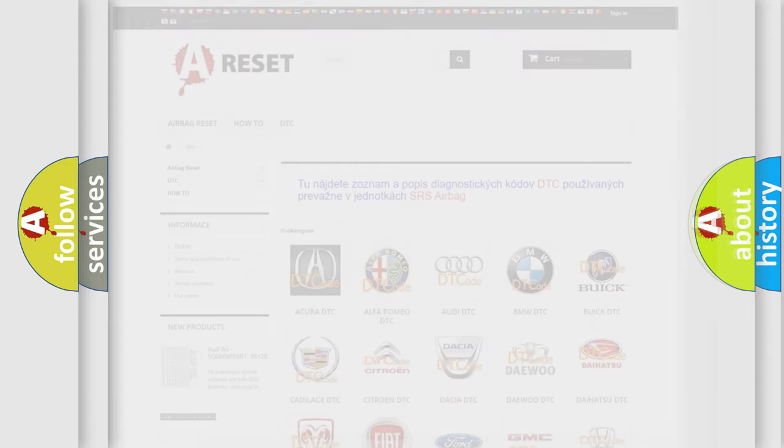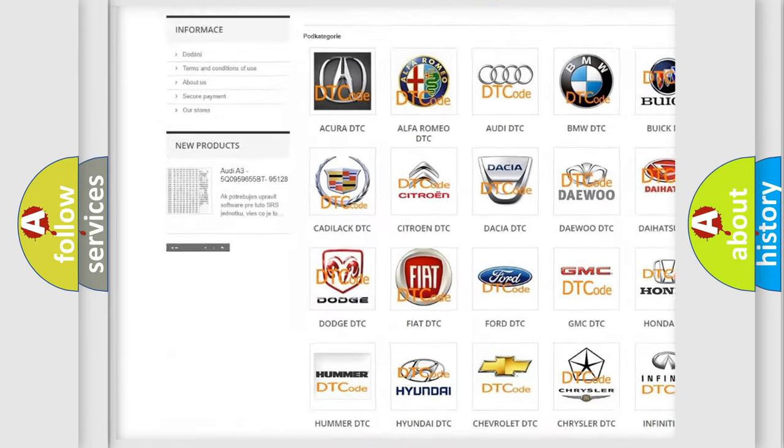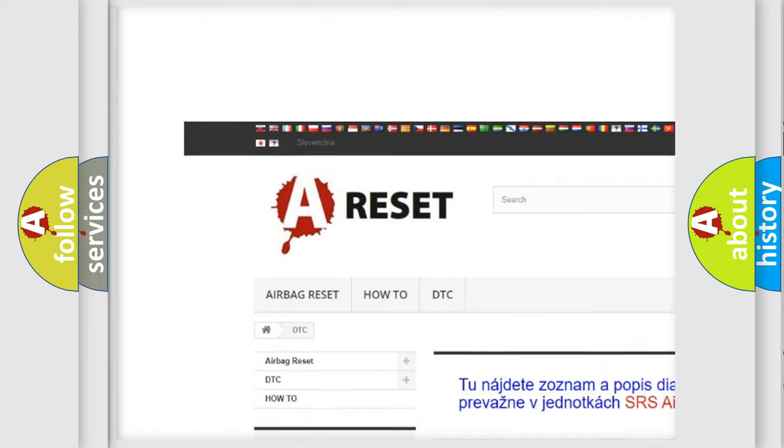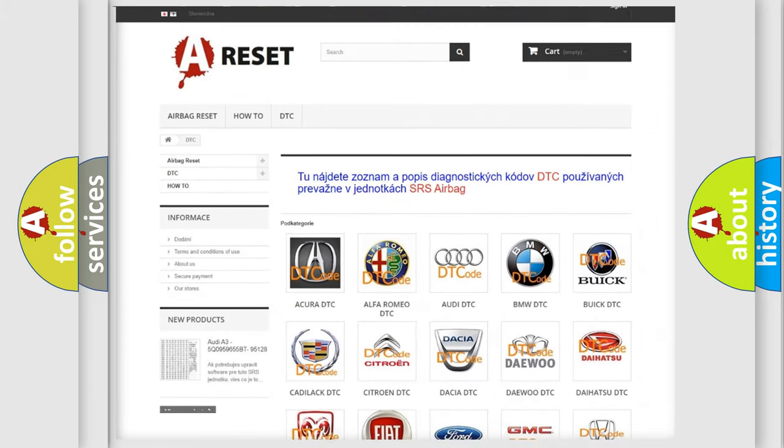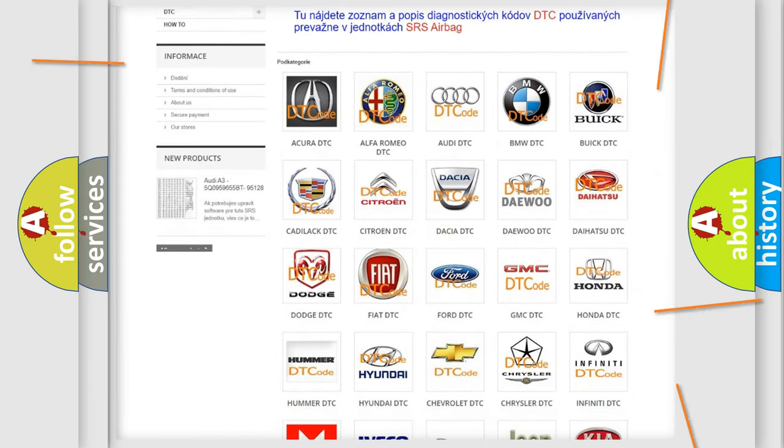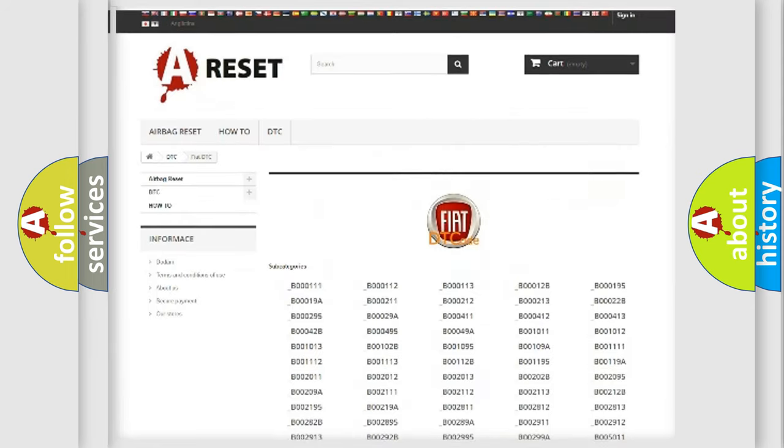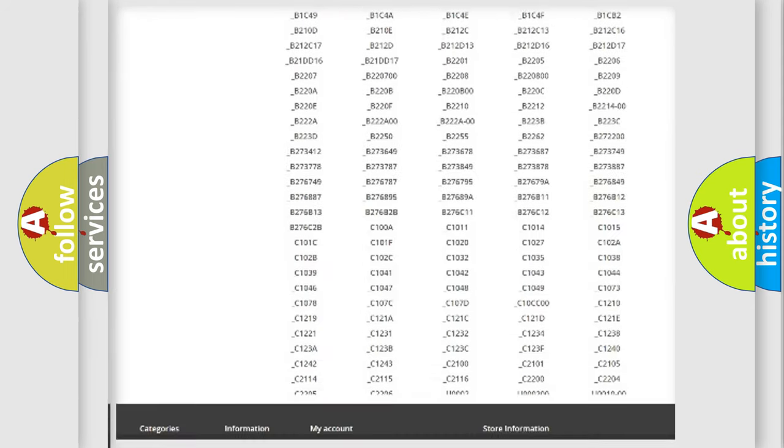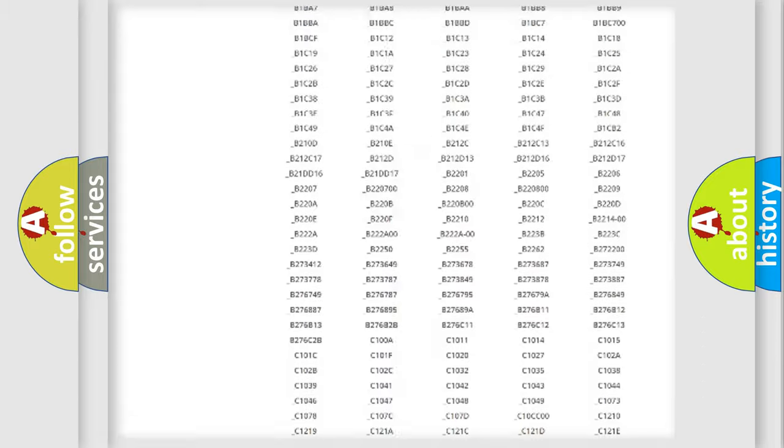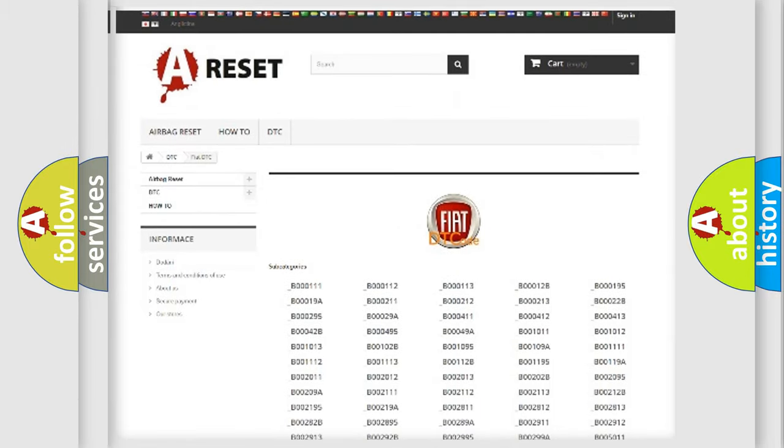Our website airbagreset.sk produces useful videos for you. You do not have to go through the OBD2 protocol anymore to know how to troubleshoot any car breakdown. You will find all the diagnostic codes that can be diagnosed in Fiat vehicles.